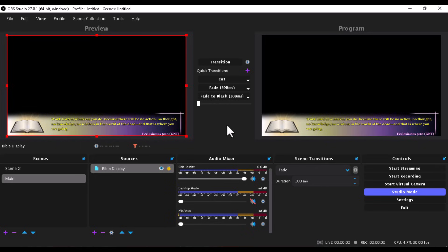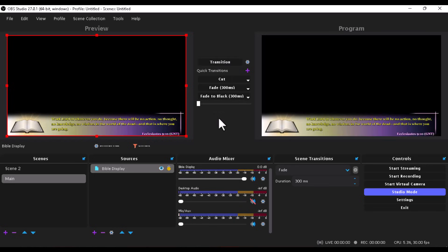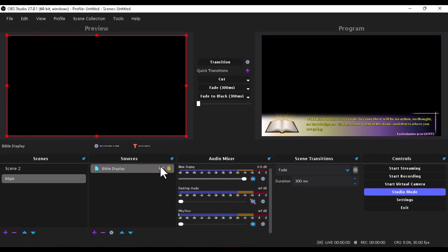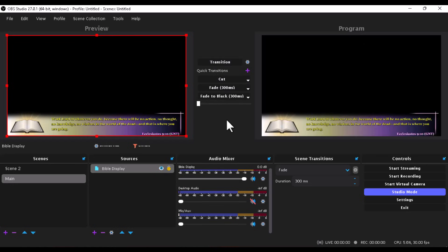Go back to OBS and you can see how it's looking beautifully — the lower third is on the screen. You can use this with your main camera so that as the man of God is preaching, the Bible will also be displayed on the lower third. If you're using the lower third, there's no need to create a separate scene. Use the eye/hide button to hide it when not needed, and pop it back in when it's time for scripture.